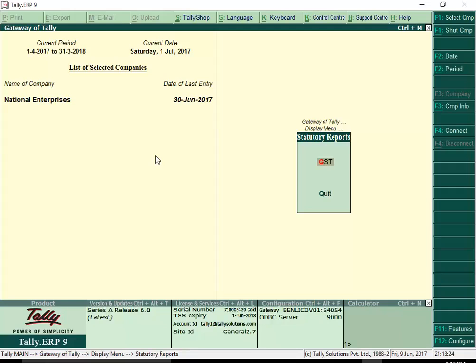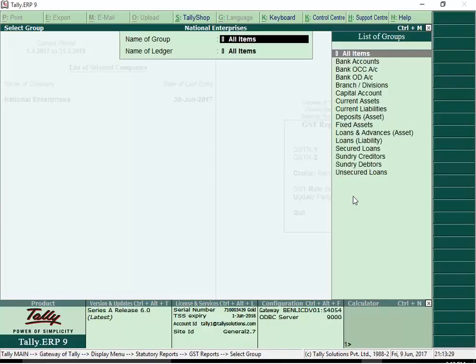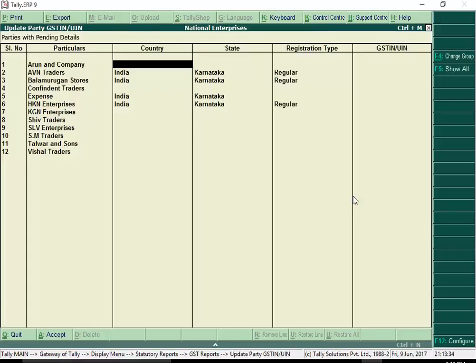To update the GSTIN for all parties in one shot, go to Update Party GSTIN. Select any specific group or ledger or all groups and all ledgers to set details for all parties.